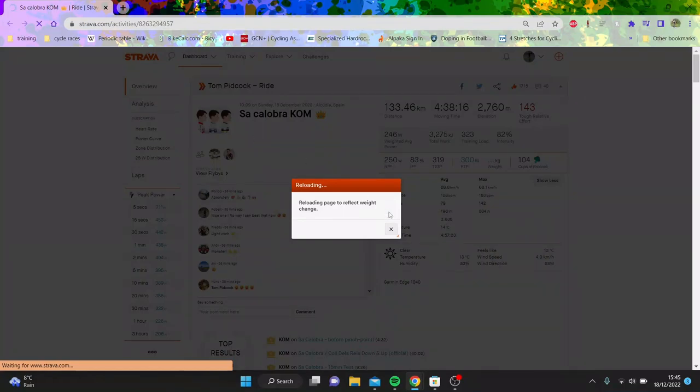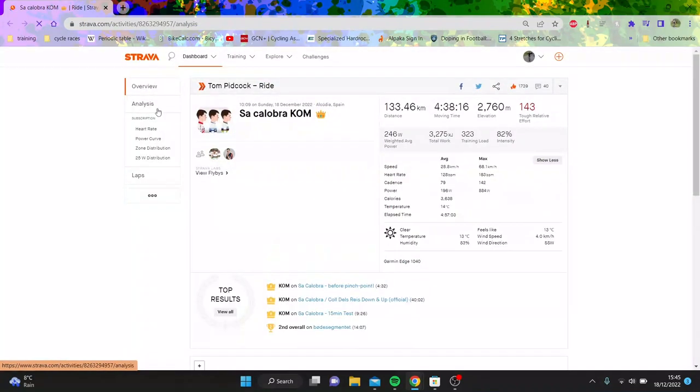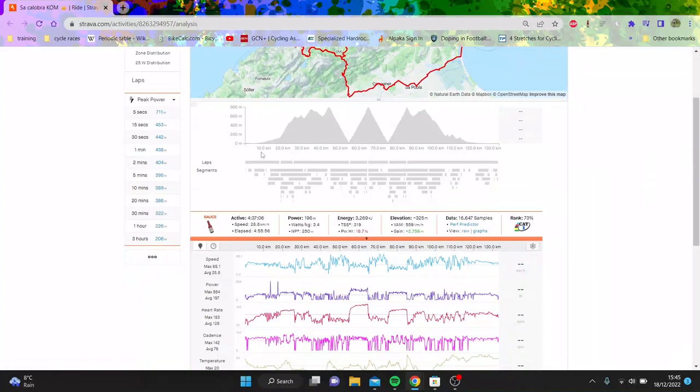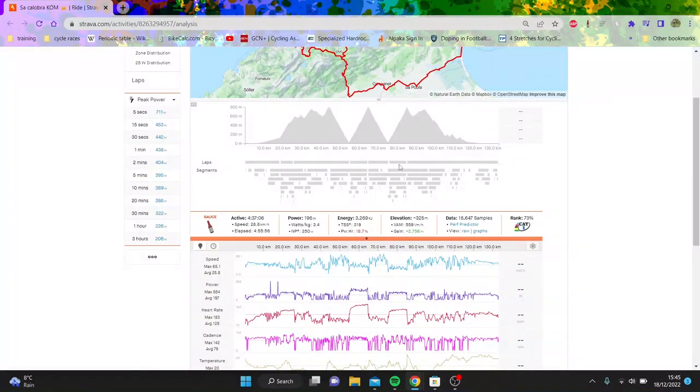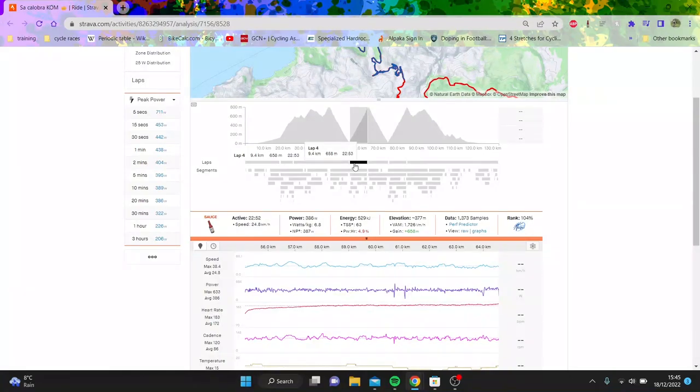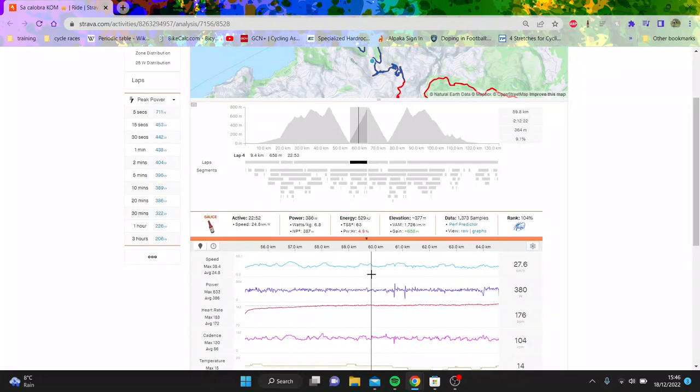He cracks it by about two minutes or something ridiculous. Ed Leverett used to have the KOM. So we can see, we'll go through the efforts later. Come on, let's be honest, we just want to see this. Yeah, 6.8 for 23 minutes is obscene. It's an absolute joke.